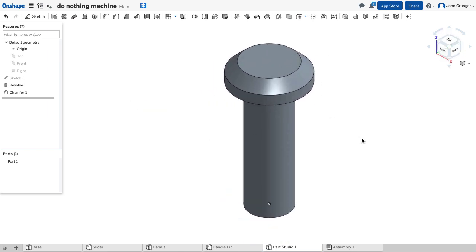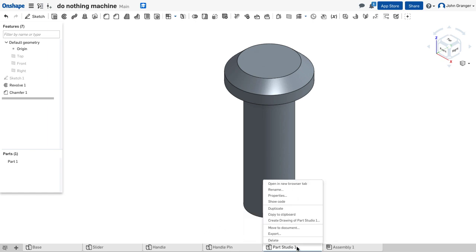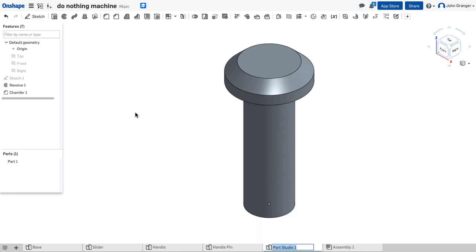With our part created, I'm going to find the tab on the part studio, rename, and this is our slider pin. Hit return, and that's done.